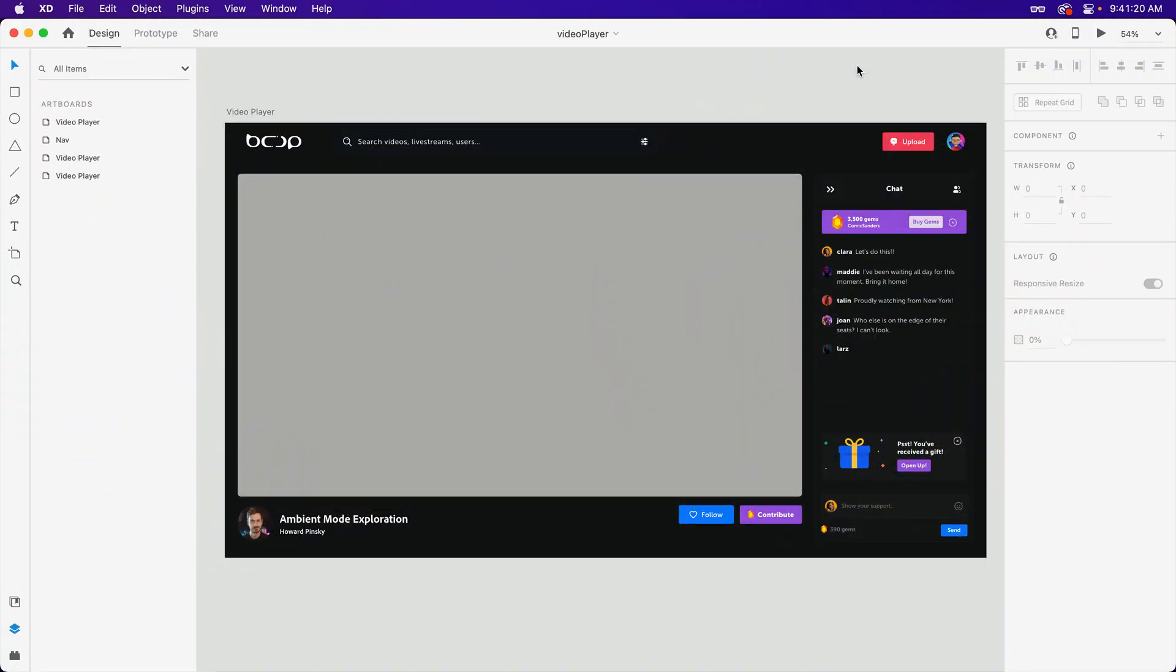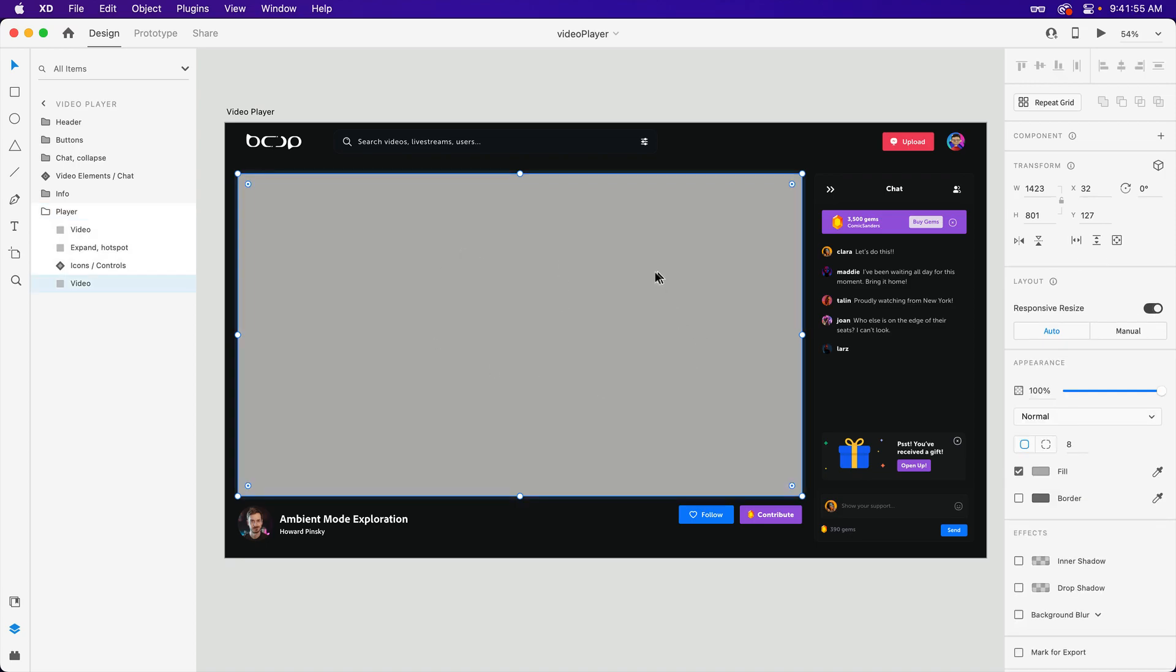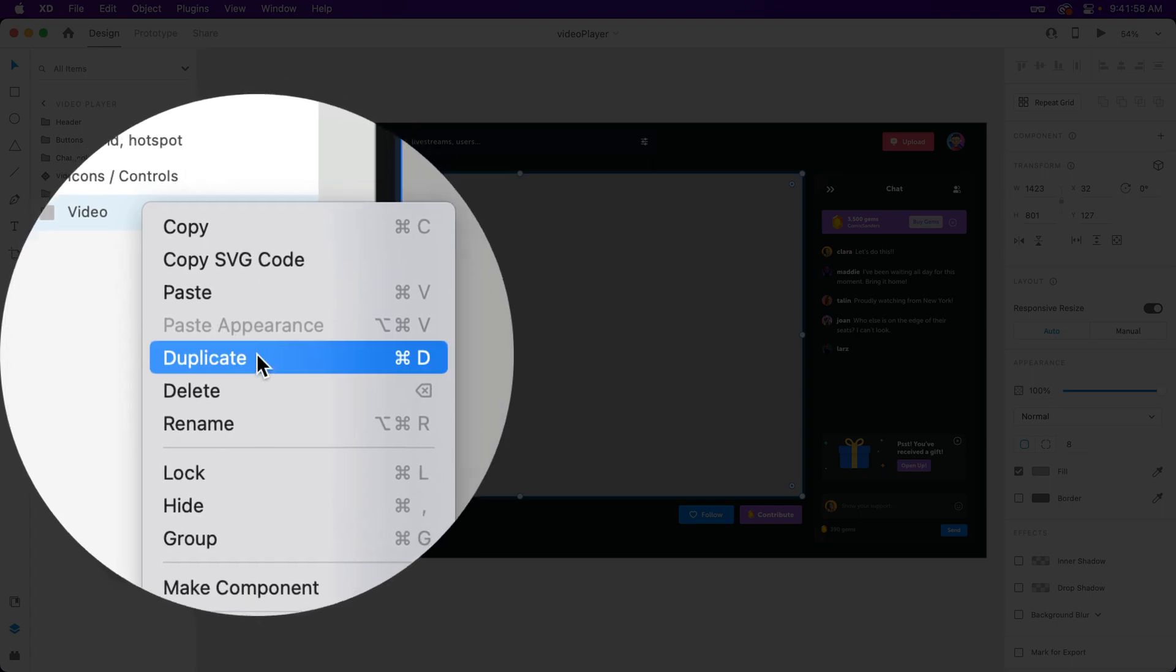Here we have a video page design, and we're going to use this rectangle for the video in just a moment, but we want to duplicate a second to help us create the blur effect.